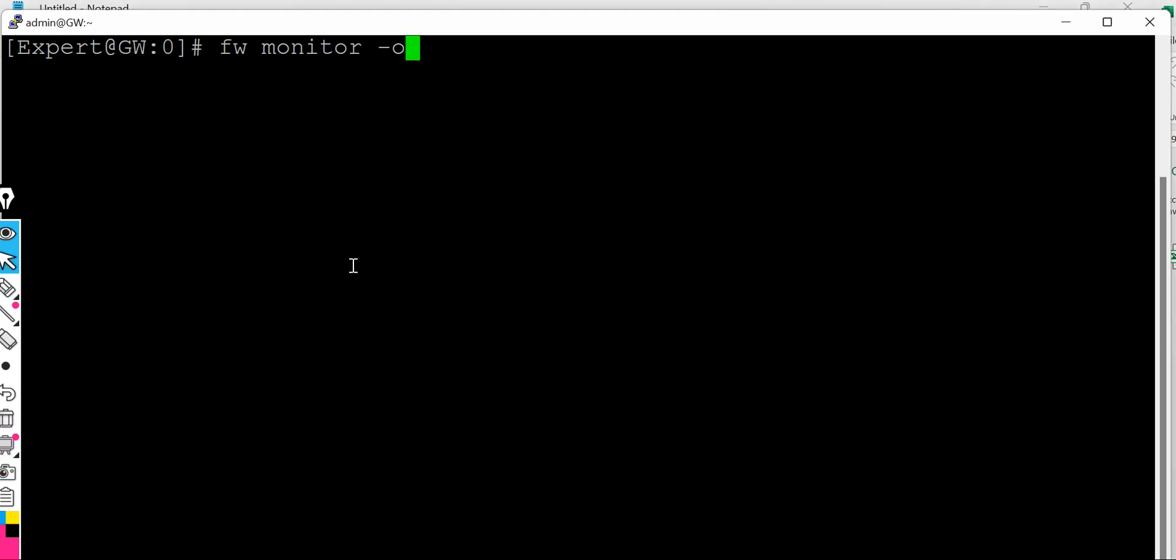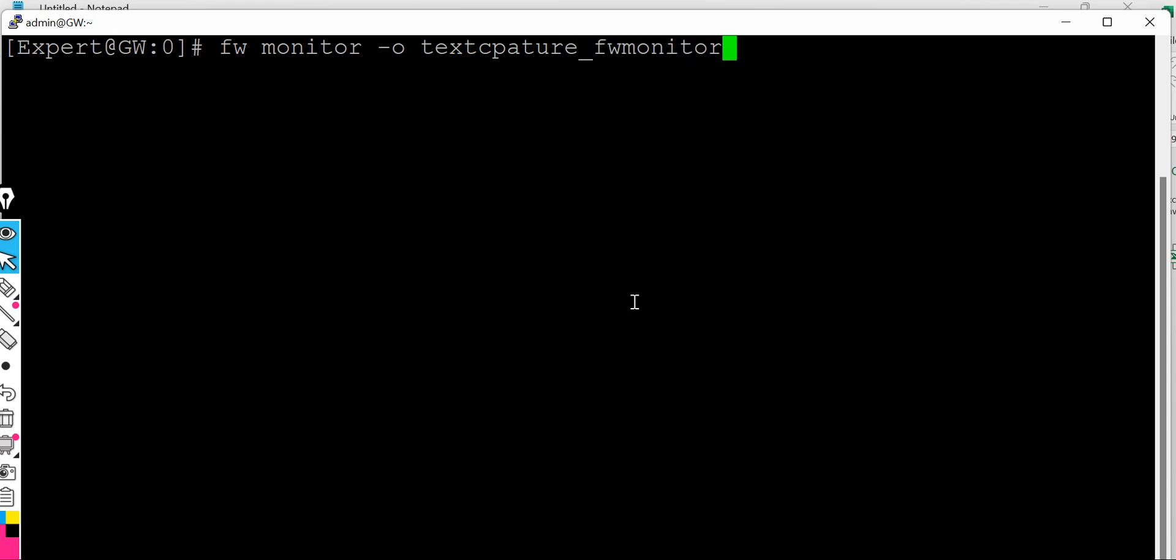And after that you have to specify the file name. So I'm capturing - whatever it is, the name would be anything - so for test, dot M, test capture underscore fw monitor dot pcap. Pcap is the extension for Wireshark file.